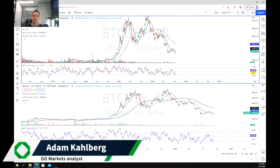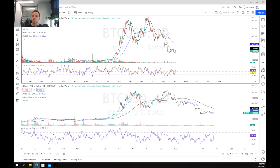Welcome everybody to another trading video. I'm your market analyst Adam Kahlberg and today we're going to be having a look at Bitcoin and Bitcoin with the USD or the American dollar.